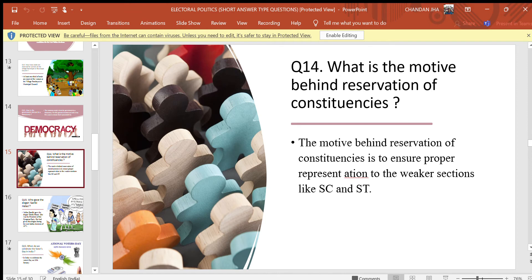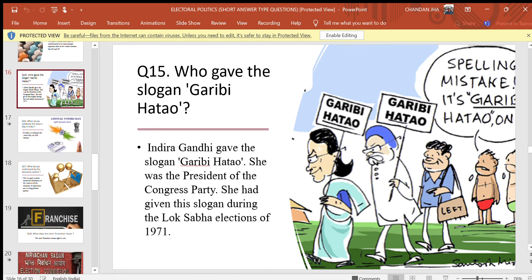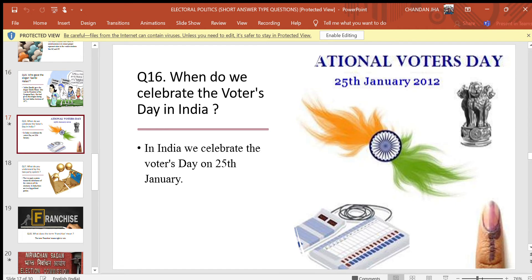Question 14: What is the motive behind reservation of constituencies? Answer: The motive behind reservation of constituencies is to ensure proper representation to the weaker sections like SC and ST. Question 15: Who gave the slogan 'Garibi Hatao'? Answer: Indira Gandhi gave the slogan 'Garibi Hatao'. She was the president of the Congress party and gave this slogan during the Lok Sabha election of 1971. Question 16: When do we celebrate Voters' Day in India? Answer: In India, we celebrate Voters' Day on 25th January.